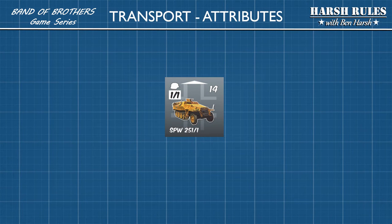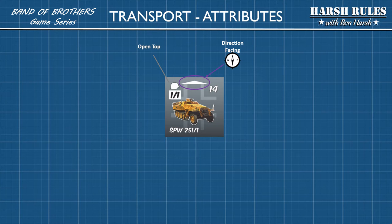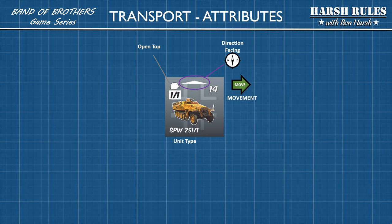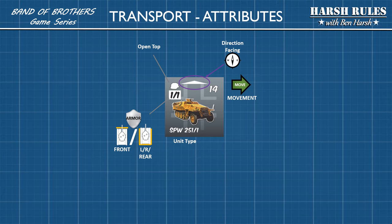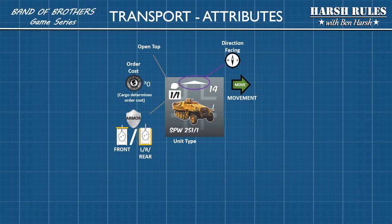Transports have a number of different rules which I'll cover later, but these are the basic attributes. This symbol signifies that the vehicle is open topped and may transport one squad, a weapons team, or a gun. Transports also have a facing direction and an attribute showing how many hexes they can move. This is an SPW 251-1. Finally, the transport's armor rating — as you can see, these are built to transport units, not for combat, since it's a 1 and a 1 all the way around. Transports themselves do not have an order cost; instead, the order for a transport mission is determined by the cargo it's carrying. So if a transport is towing a gun, it will cost three; if it is carrying passengers as a squad, it would be a cost of one.